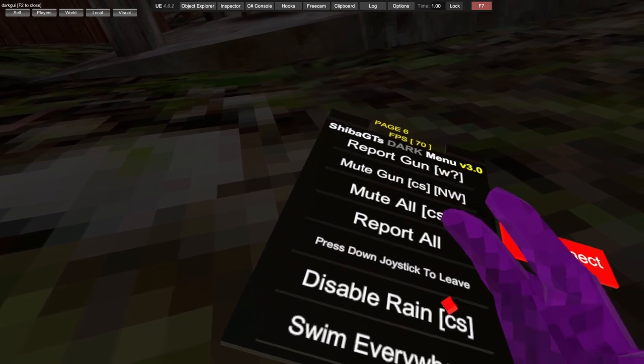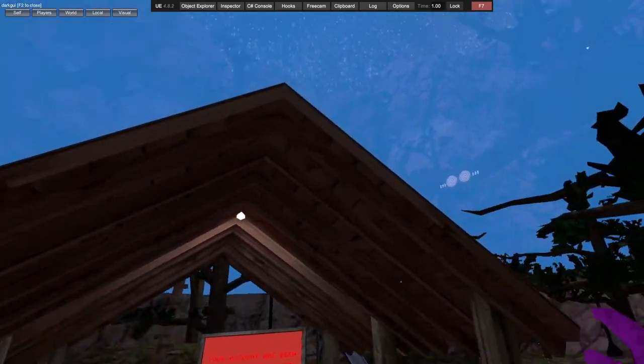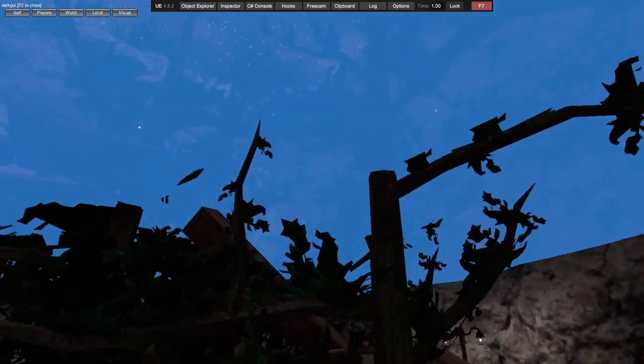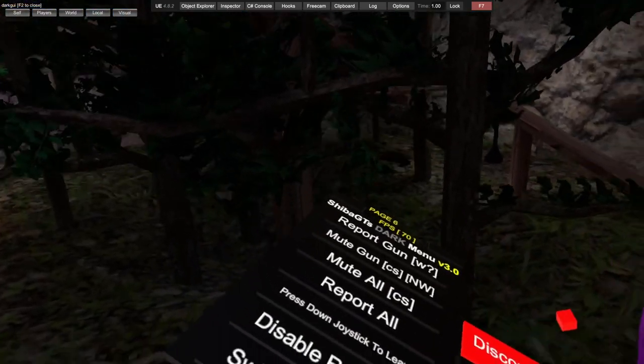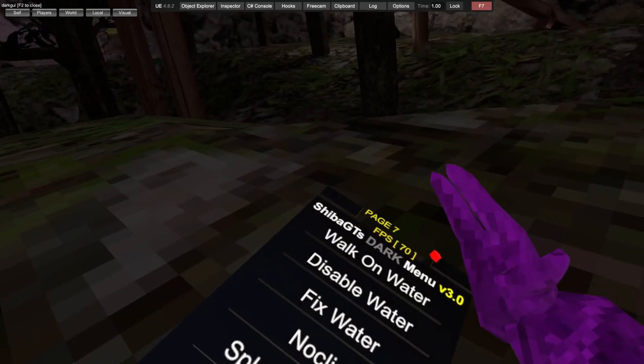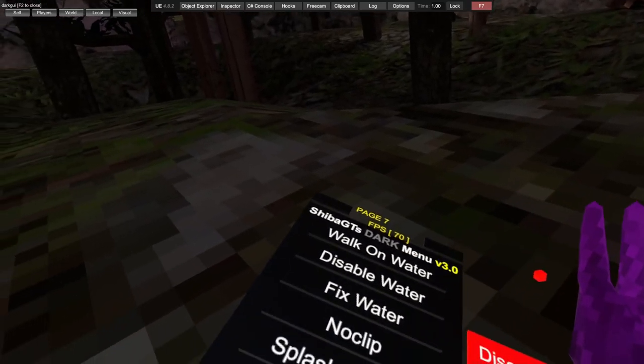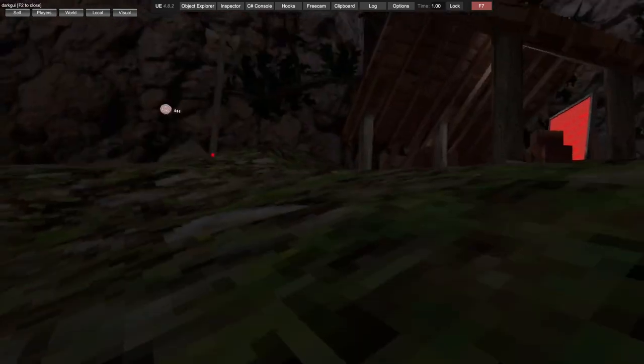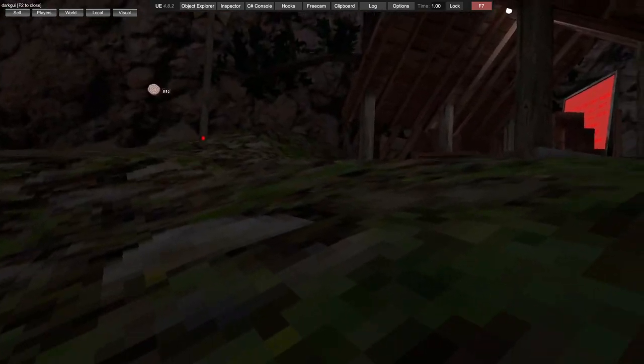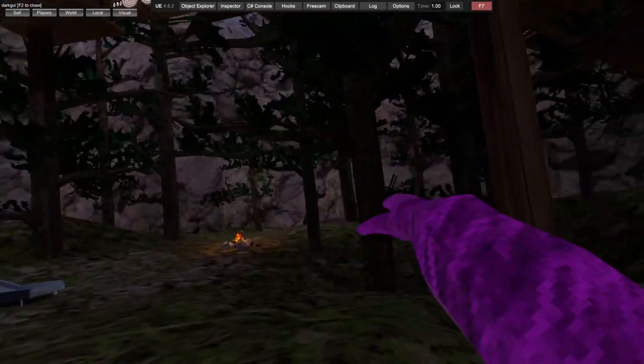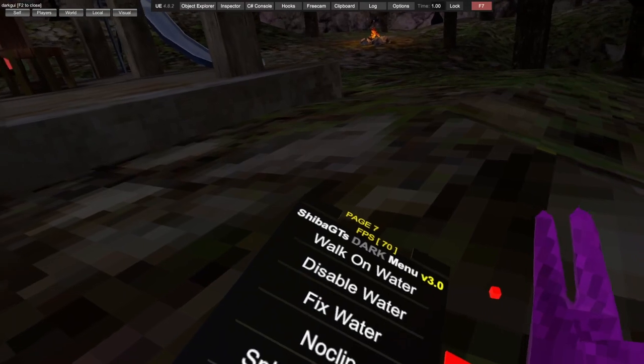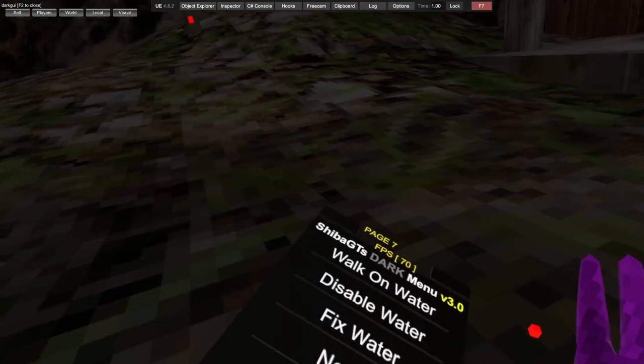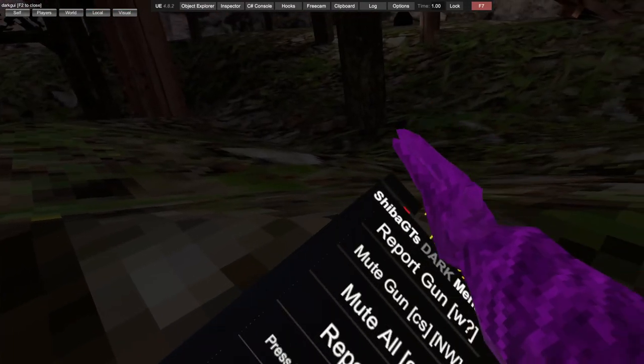Disable rain. Swim everywhere - water should appear and you can swim. Walk on water, just make sure you walk on the water in the area over there. You can disable the water and then fix water.